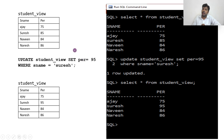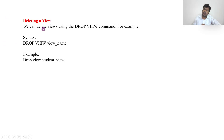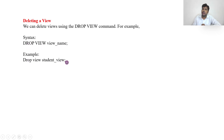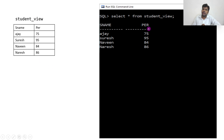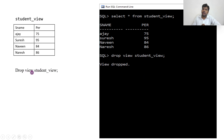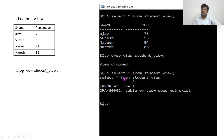Can we delete or drop a view? Yes, of course we can drop a view using the DROP VIEW command. The syntax is: DROP VIEW view_name. For example: DROP VIEW student_view. In the demo, after running DROP VIEW student, when I run SELECT * FROM student_view, it shows an error saying the table or view does not exist. This is how we can create, update, and delete a view.